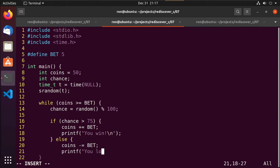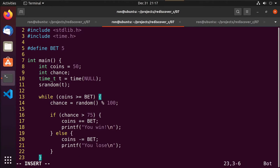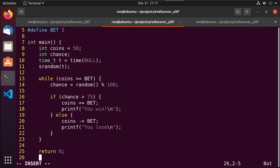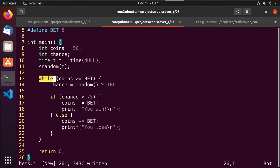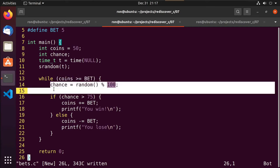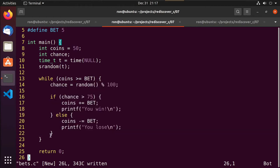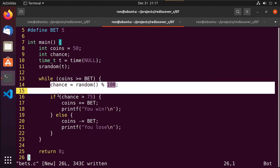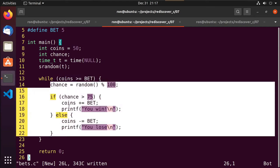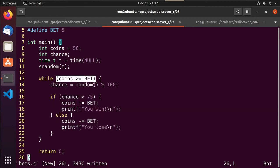We have the bottom of our while loop, then return 0. The condition is evaluated at the very front — it must be true before anything inside the while loop executes. We get to the bottom and come right back up, check the condition again. If coins is still greater than or equal to BET, we execute the inside again. We do this until it becomes false, then exit the loop.